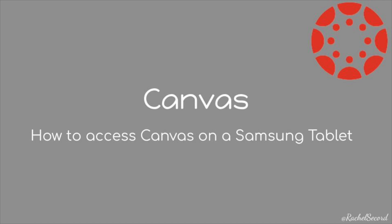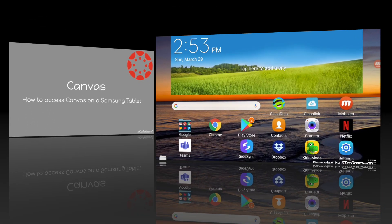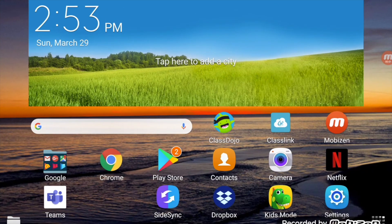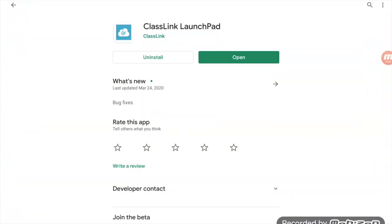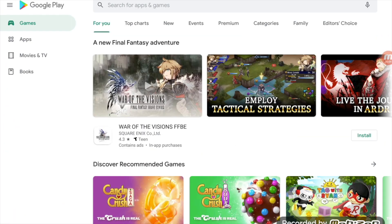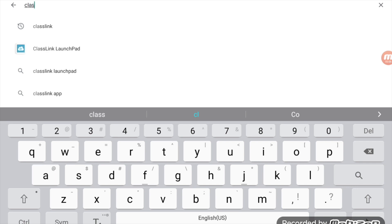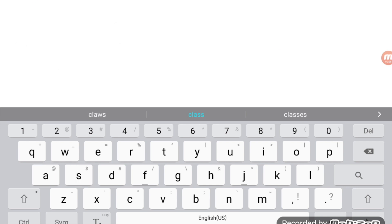In this video tutorial you will learn how to access Canvas on a Samsung tablet. The first thing that you're going to need to do is go to the Play Store and download the Class Link Launchpad app.